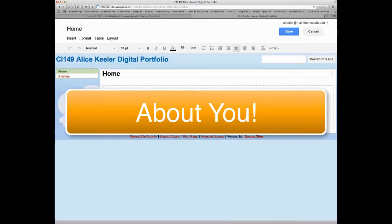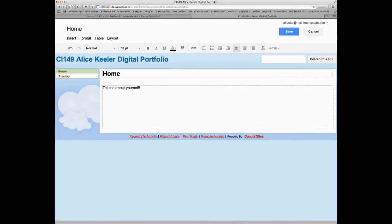And so once you're in here, tell me about yourself. And again, this is on the internet, so please do not put anything on here that makes you feel uncomfortable. But I would love to know a little bit about you.